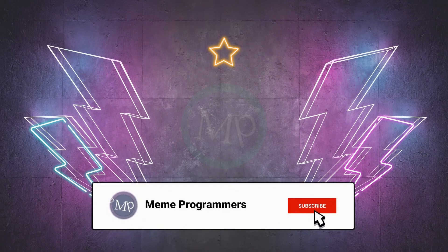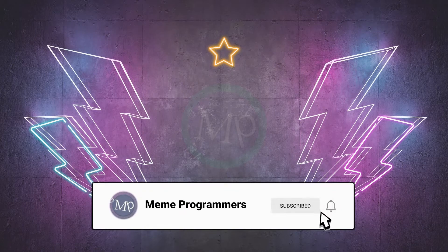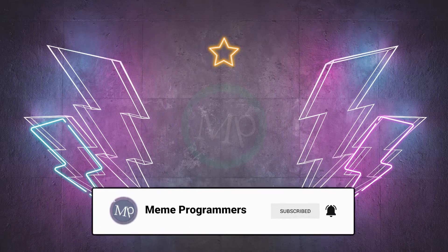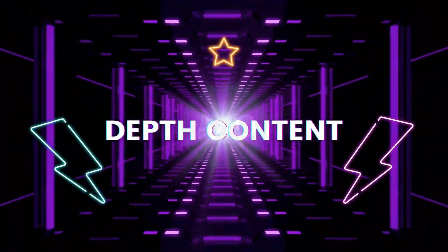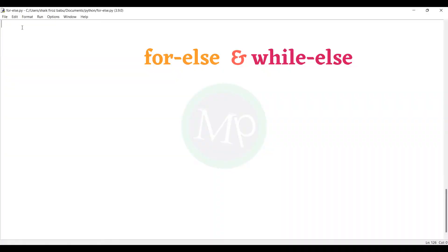We will talk about the for-else and while-else syntax. This is the for-else and while-else syntax.